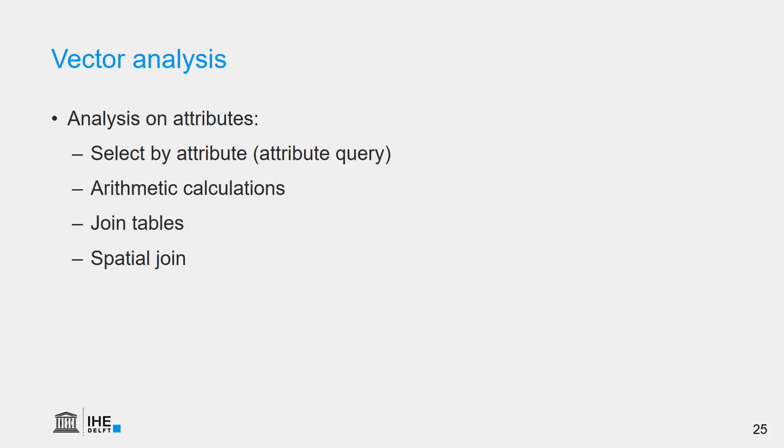And we can also do a spatial join, where we have data in different GIS layers. And we say that if they overlap or intersect, we can combine the data of those features and have a new layer with the combined information of the features.